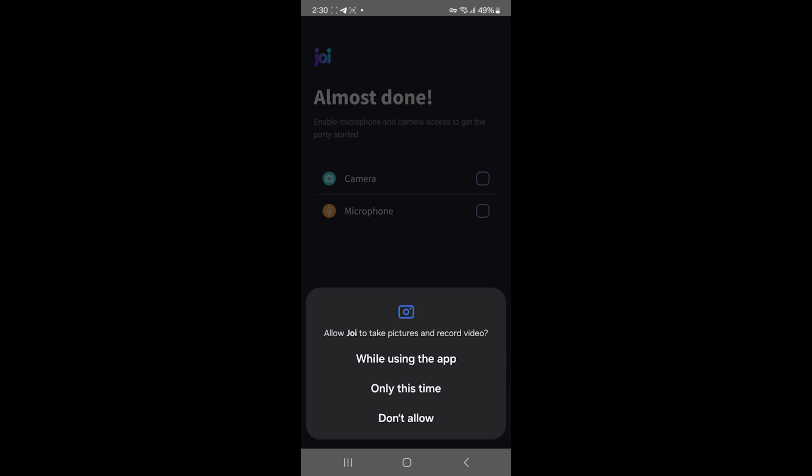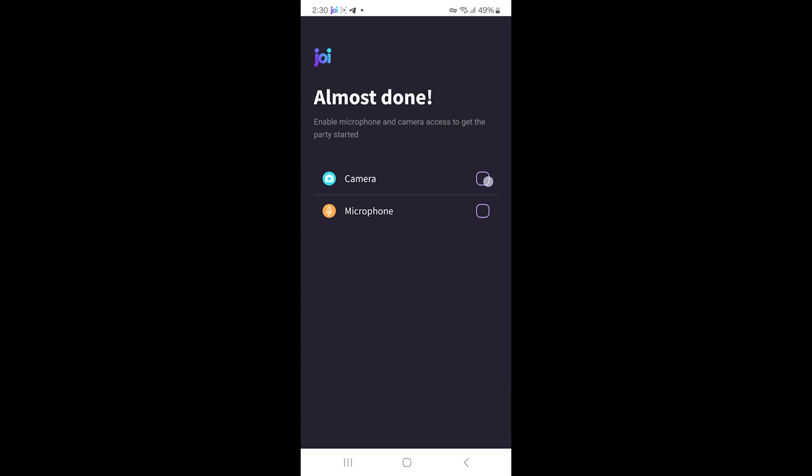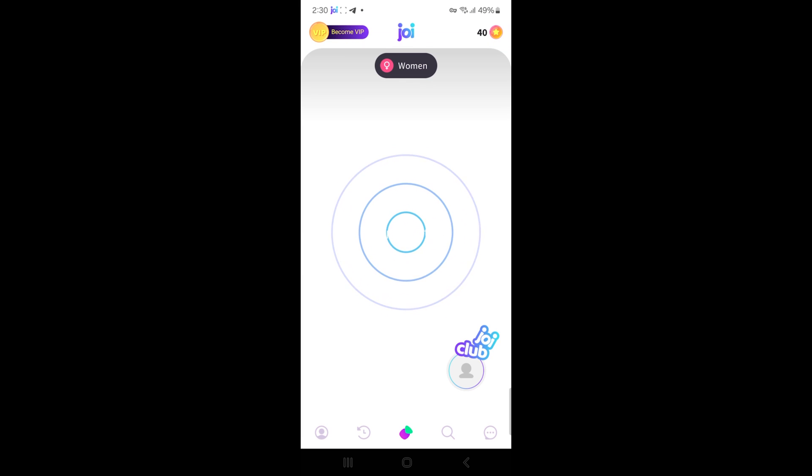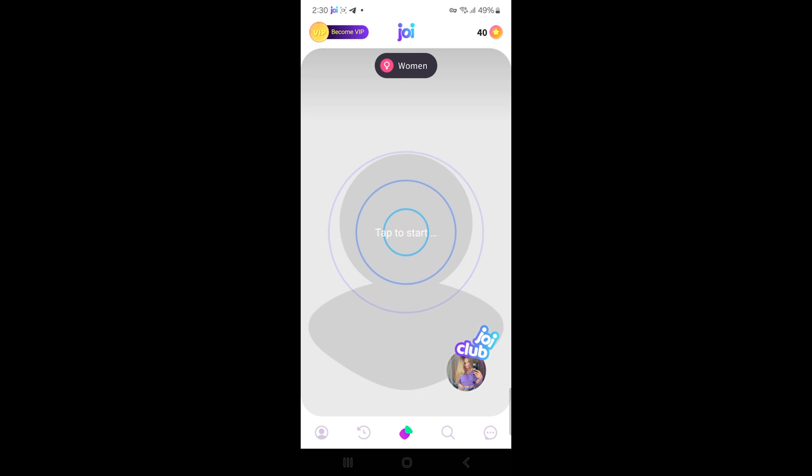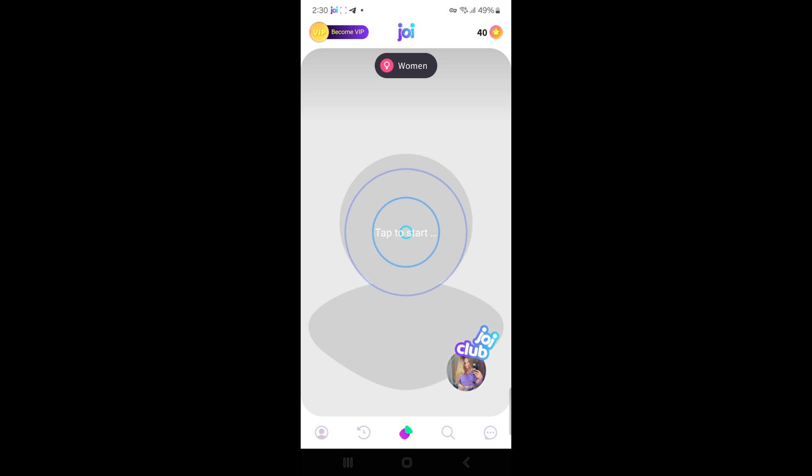Before the chat begins, there's a blurring filter for privacy. If you both accept, the video call starts. If you're not feeling it, tap next to find someone else. Joy lets you filter by gender, but keep in mind that using specific filters may require coins, Joy's in-app currency.